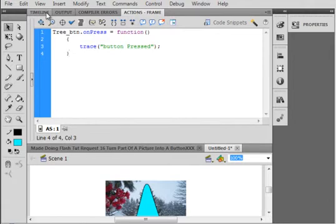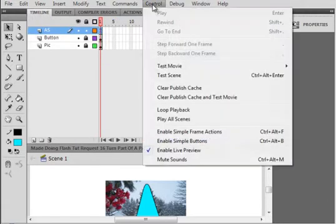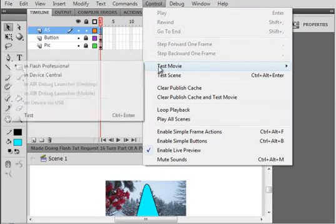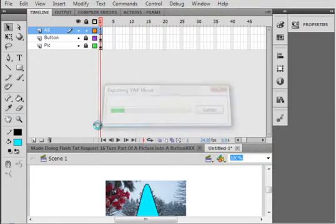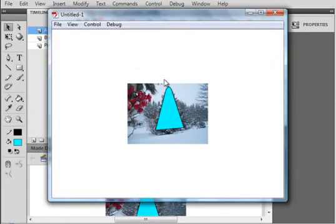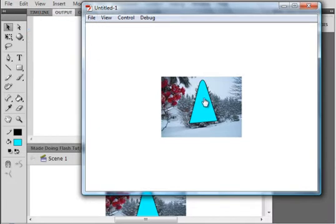Let's test this right quick. Control Test Movie Test. There's my button. Up here in the open panel, when I see the little hand, it says button pressed so we know that works.